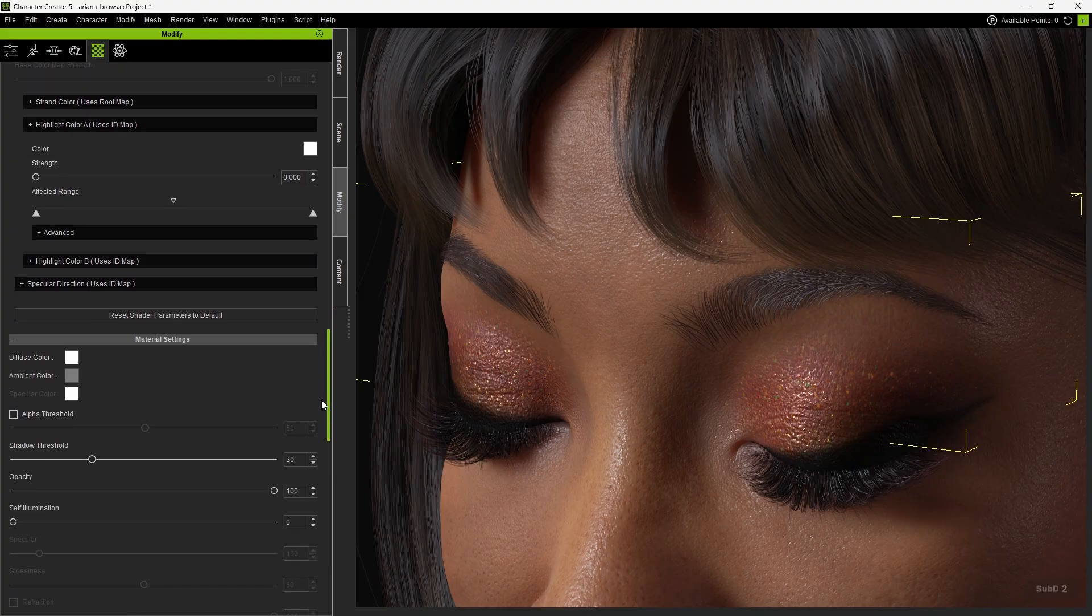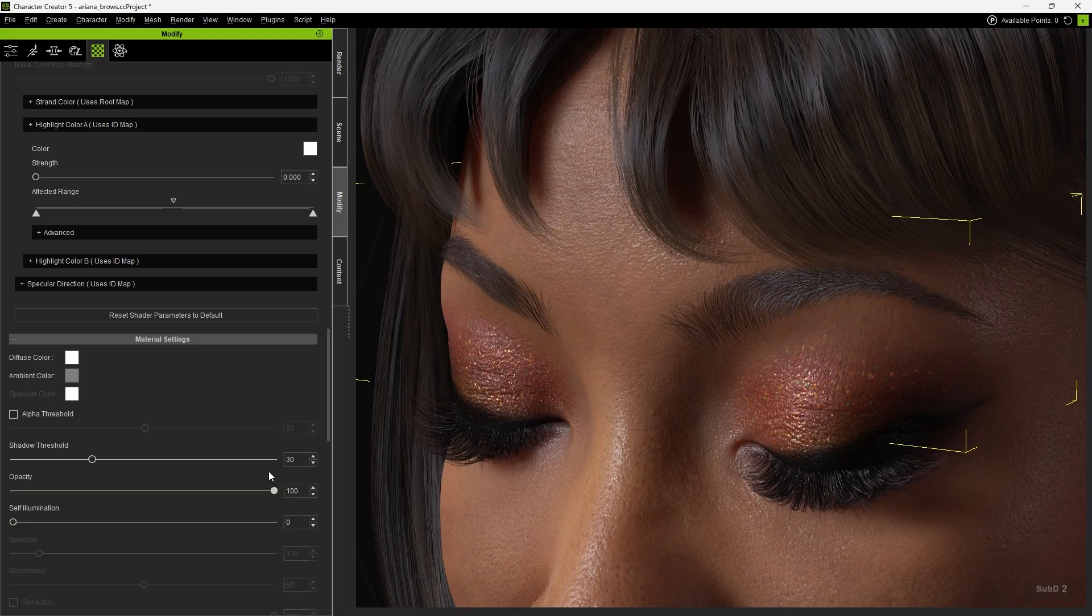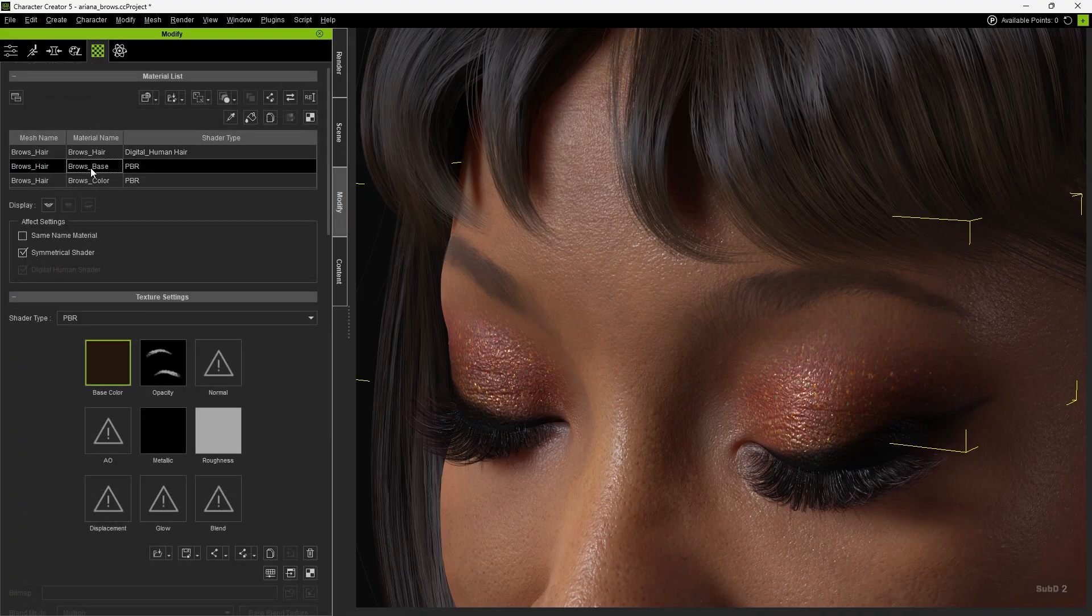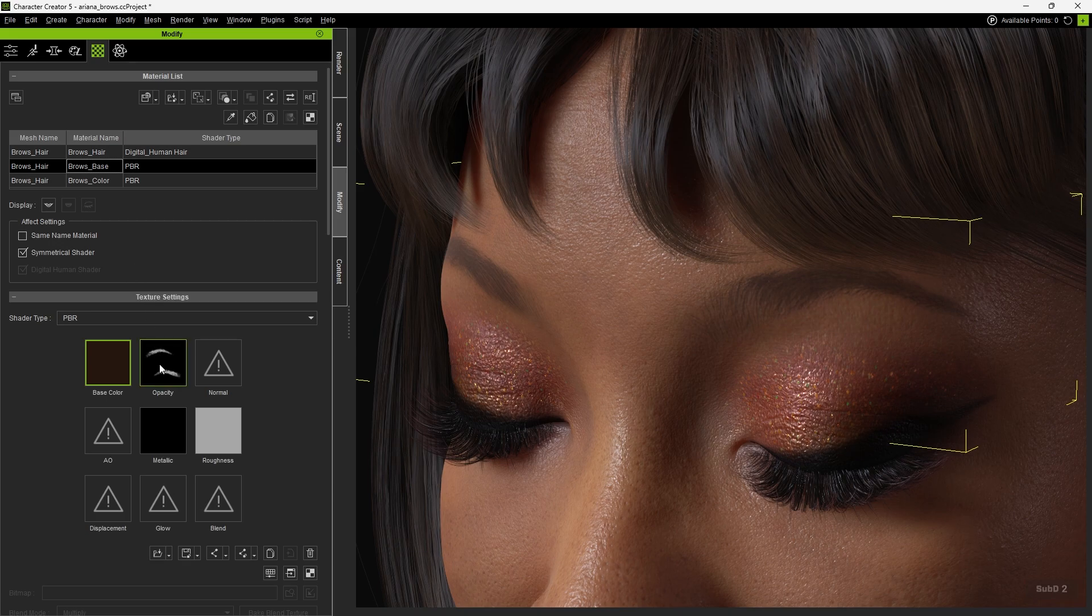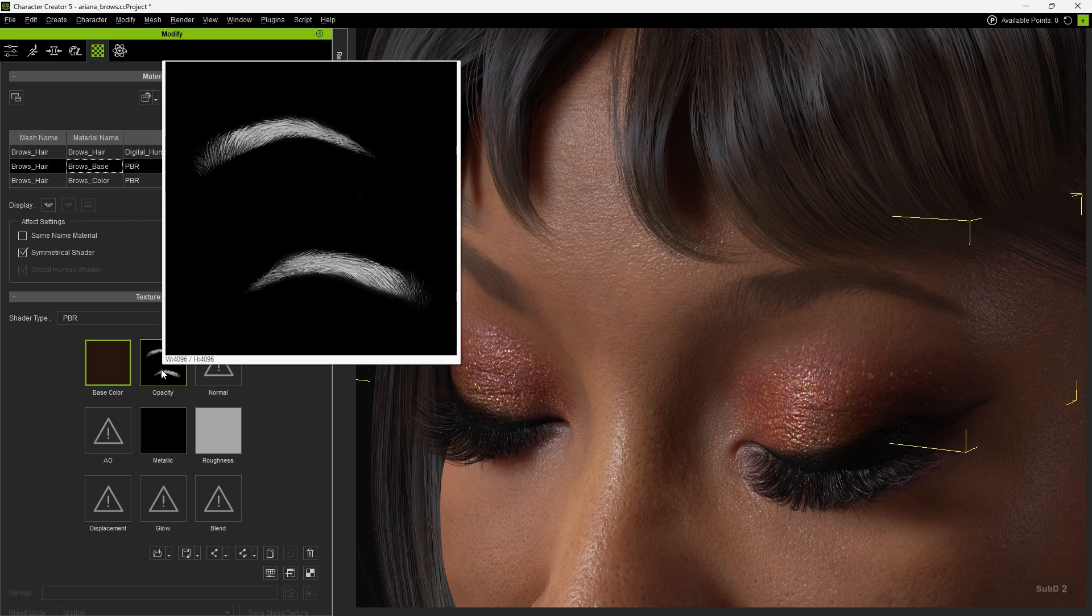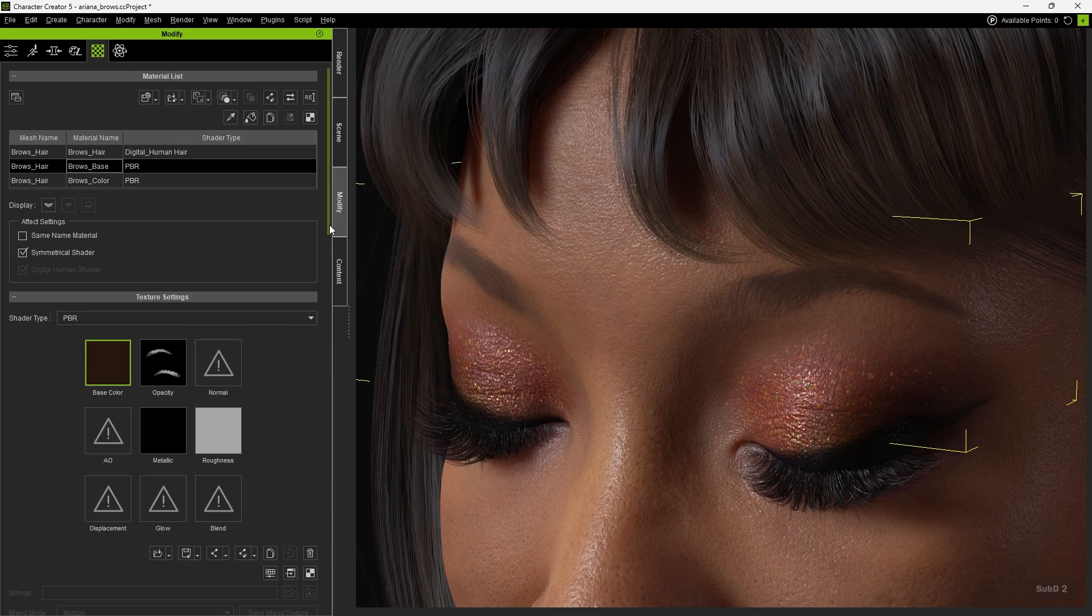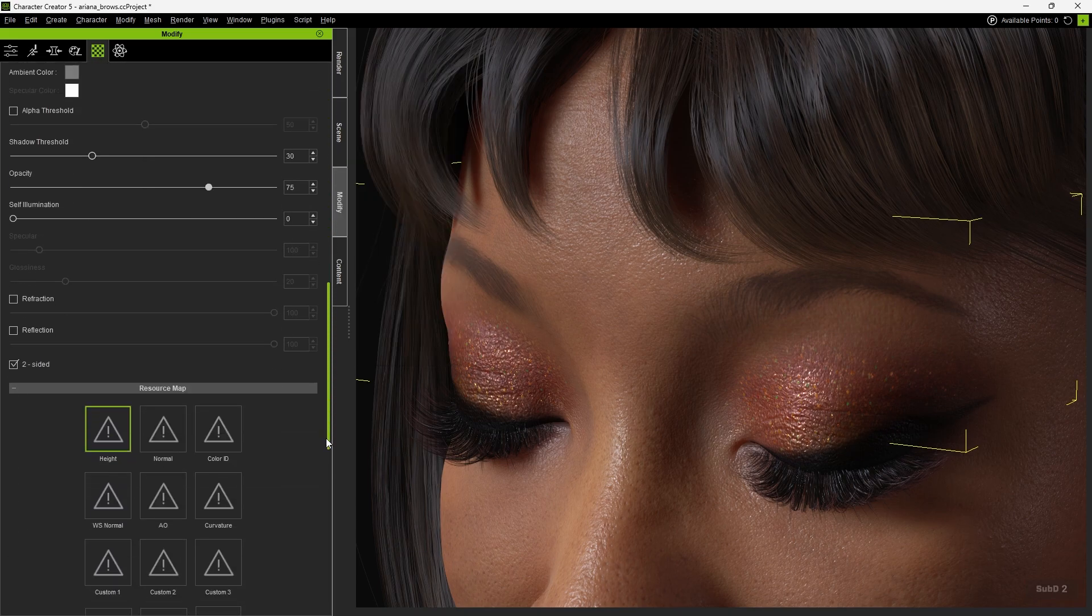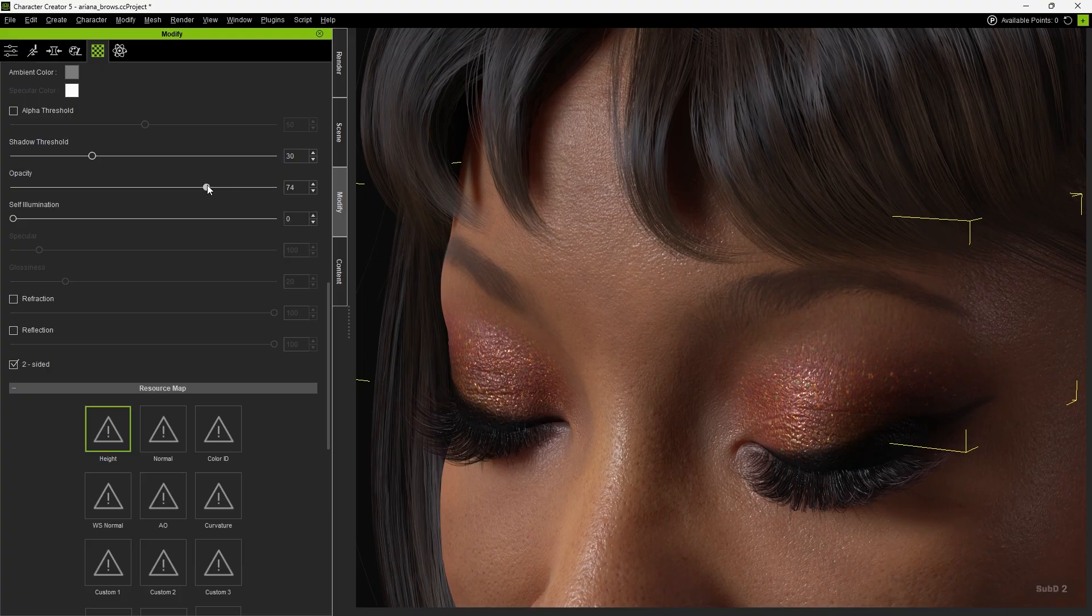You can drag the Opacity slider to check the difference with and without the Browse Hair layer. Next, the second layer, Browse Base, uses a single texture to represent the hair effect, making it more suitable as a base layer.